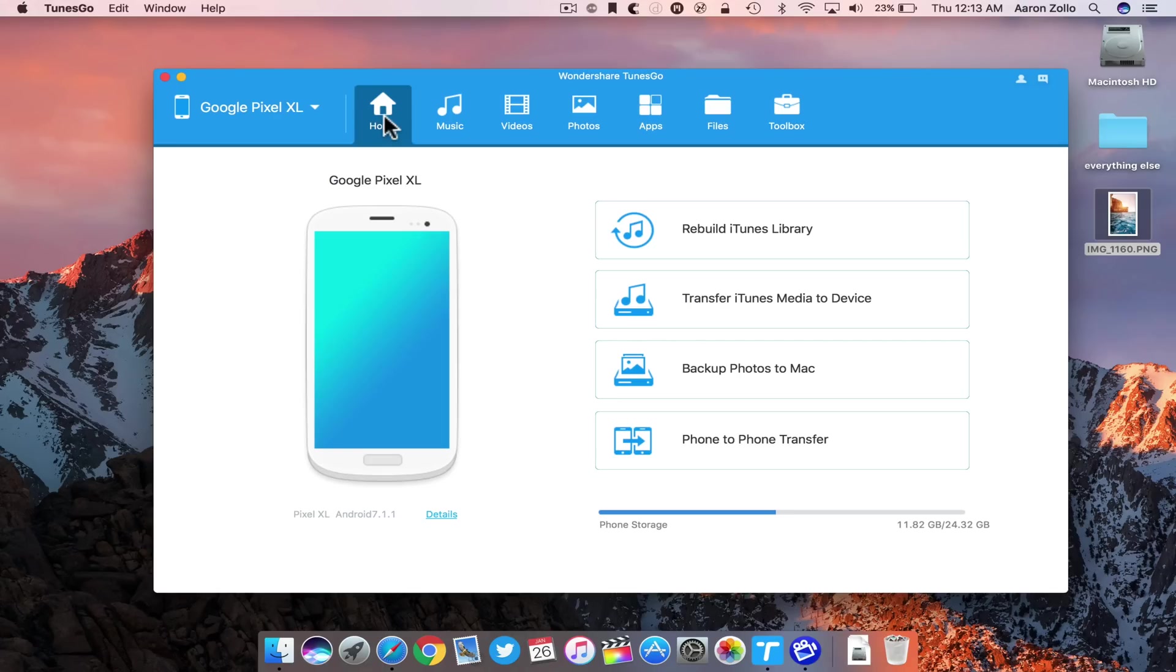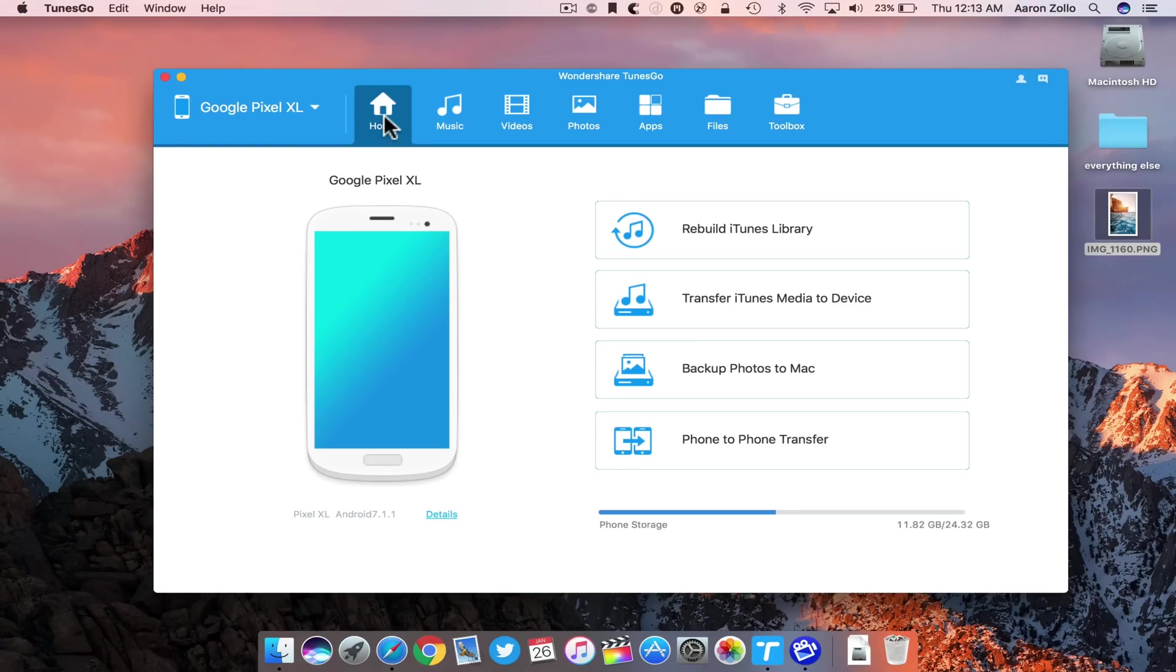So that's pretty much it. It's really simple and really great software. Hopefully someday iTunes is at this level, but it's just not right now. This is a great alternative that has a lot more features and functionality. I think you'll be really pleased with it if you try it out. They do have a trial so you can check that out as well.